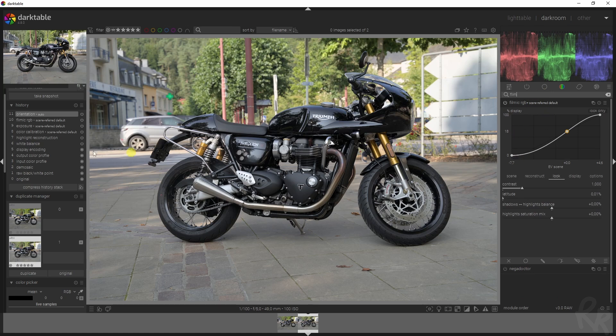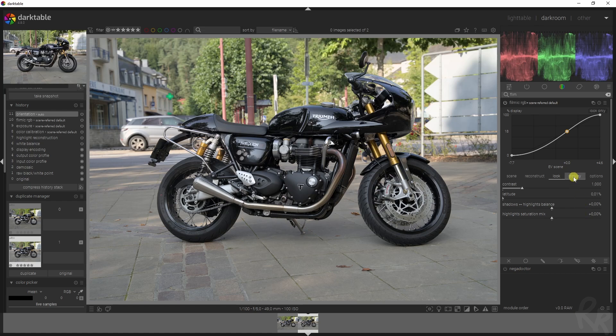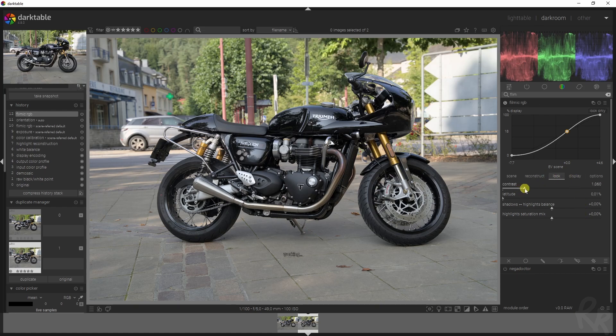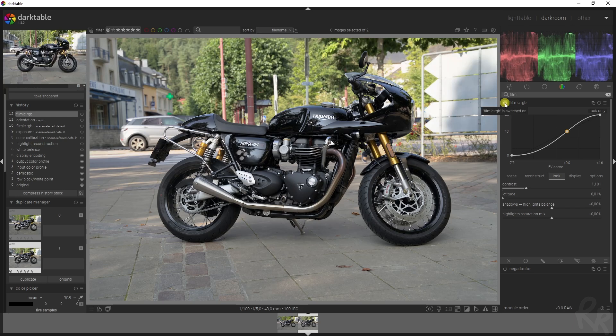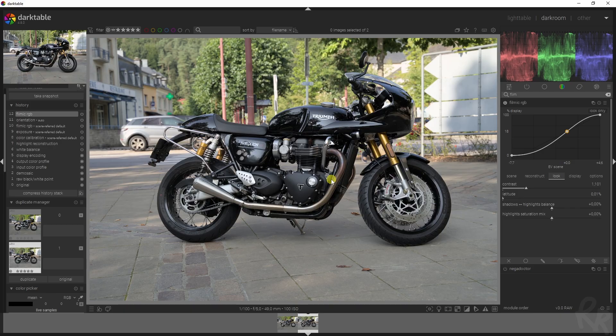We'll use the filmic RGB module, which is actually a module that's being automatically applied. Let's go to the look tab and slightly increase the contrast, which already makes some difference. But we need to have this bike stand out.